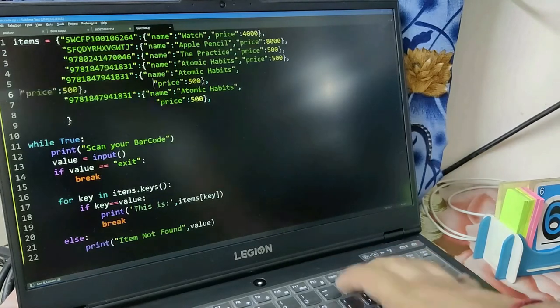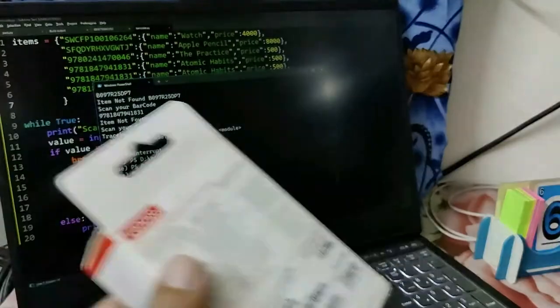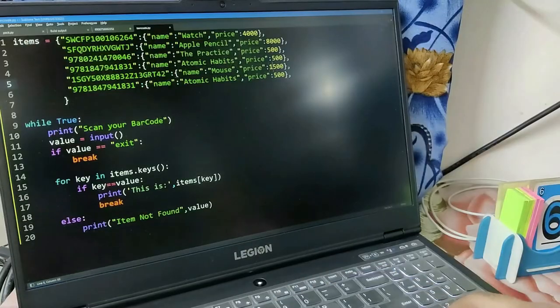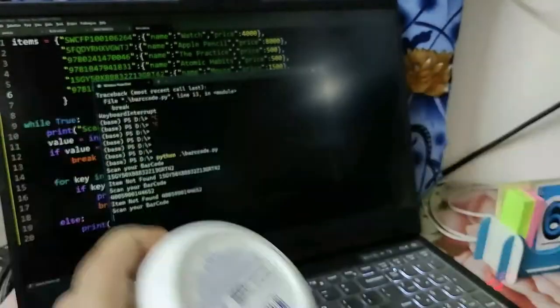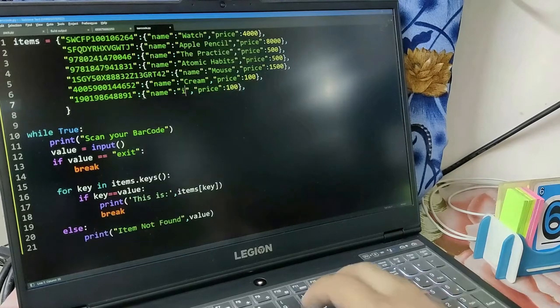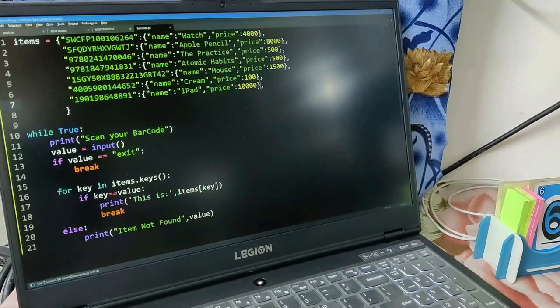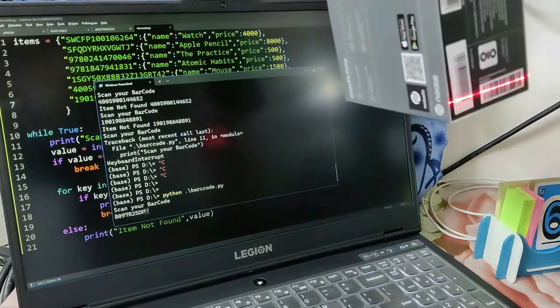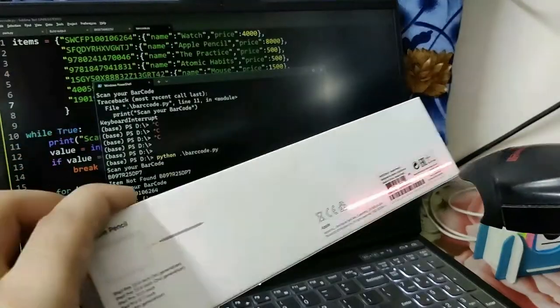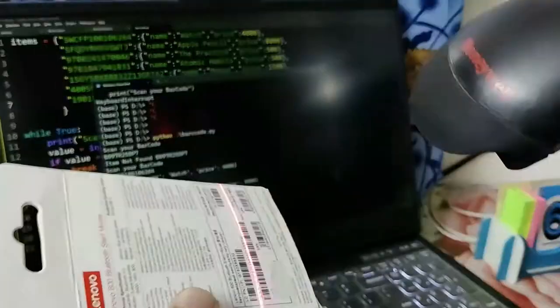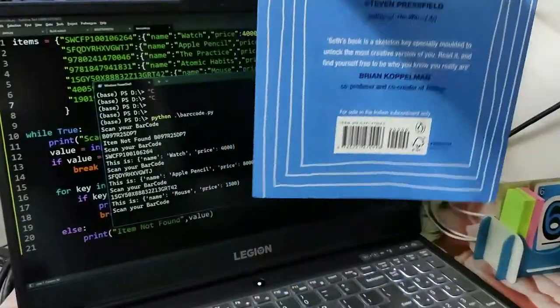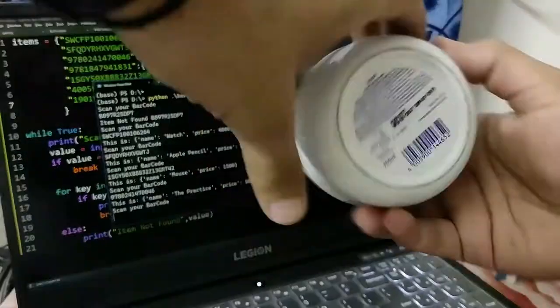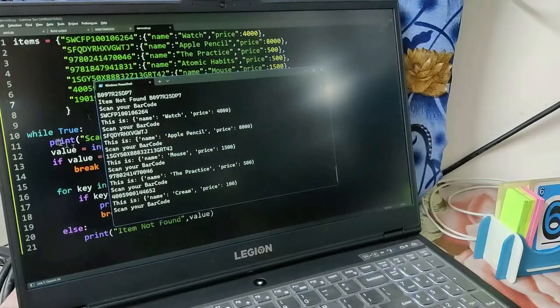I've added a mouse and some cream boxes. I think we have enough products now. We can run it - it's working fine, telling the name and price of all the products that we're scanning, which is a nice achievement. All the products are visible, but how to exit? No one will type 'exit' to exit the code - it's not user-friendly.